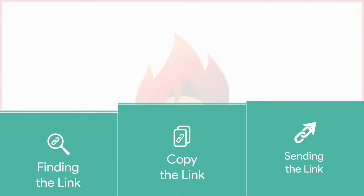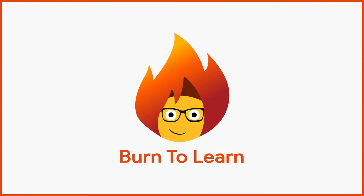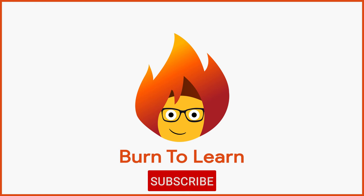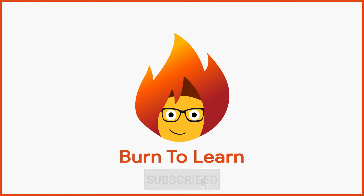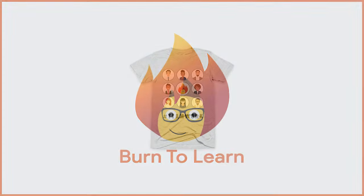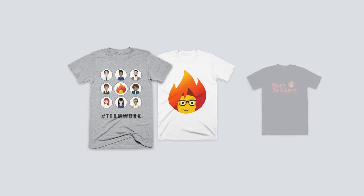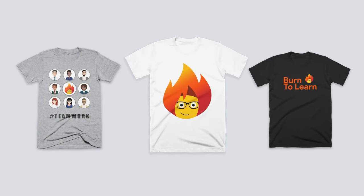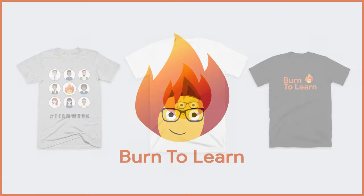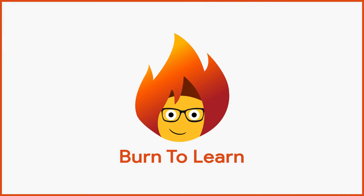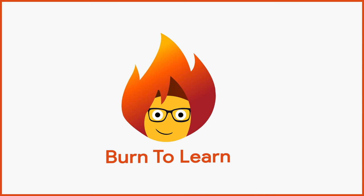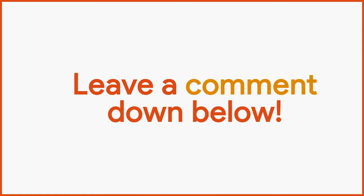For other easy-to-follow video tutorials, make sure to like and subscribe to our channel and show your support by getting your stylish Burn2Learn t-shirt in the description below. If you want to learn something that we have not made a video tutorial on, leave us a comment about that below.